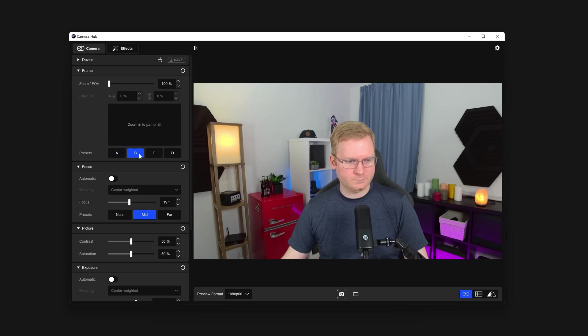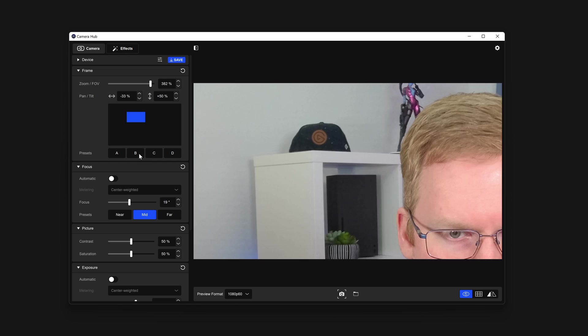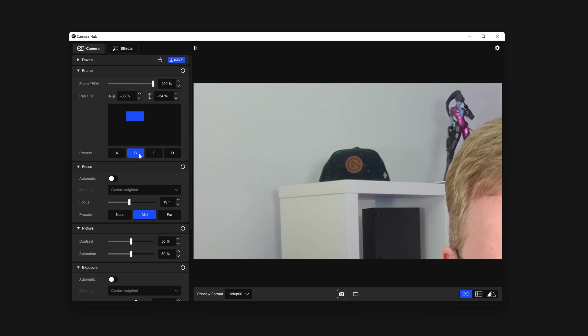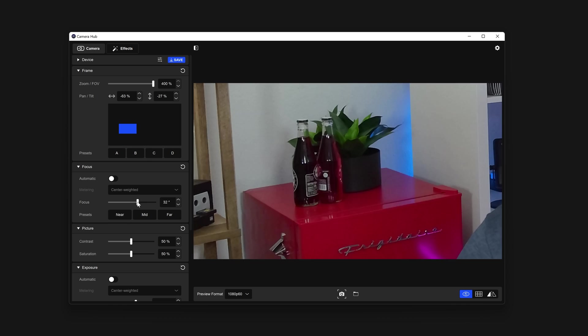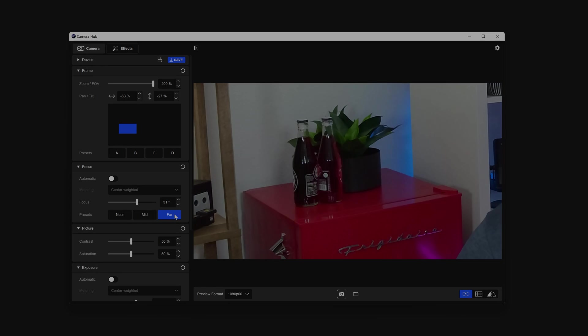Next up is Focus Control. Here you can enable autofocus or disable it to manually control the focus distance. Like above, you can create custom presets for near, mid, and far. Click and hold on these to save.